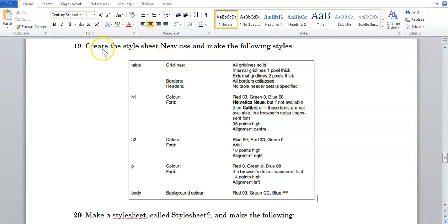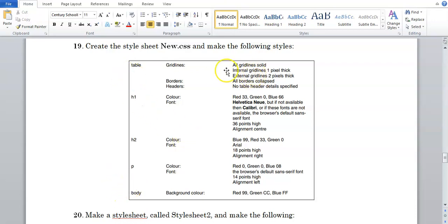Alright guys, so in step 19, in the previous video we made H1, H2, P and body. Now we're going to look at the table. The table is comprised of two different items: internal gridlines and external gridlines. When they talk about internal gridlines they're talking about the TD tag, and when they're talking about external they're talking about the table tag.